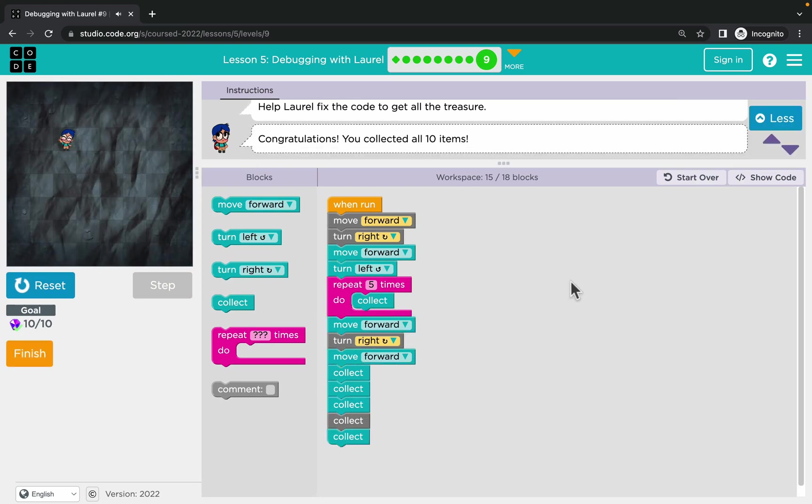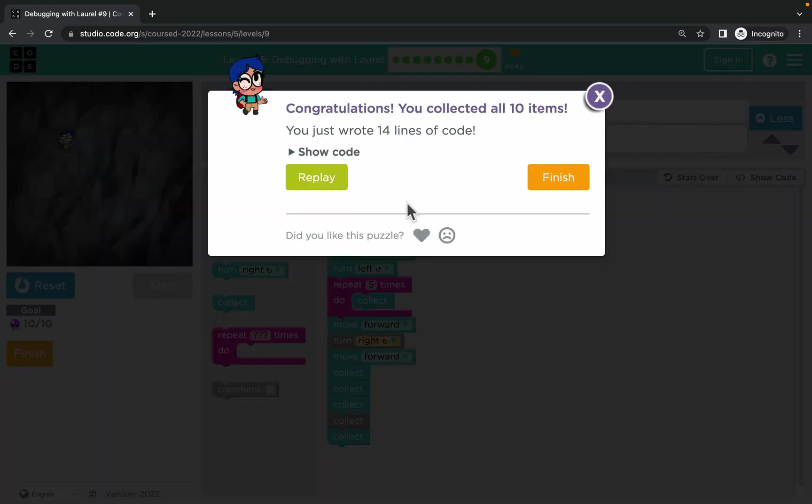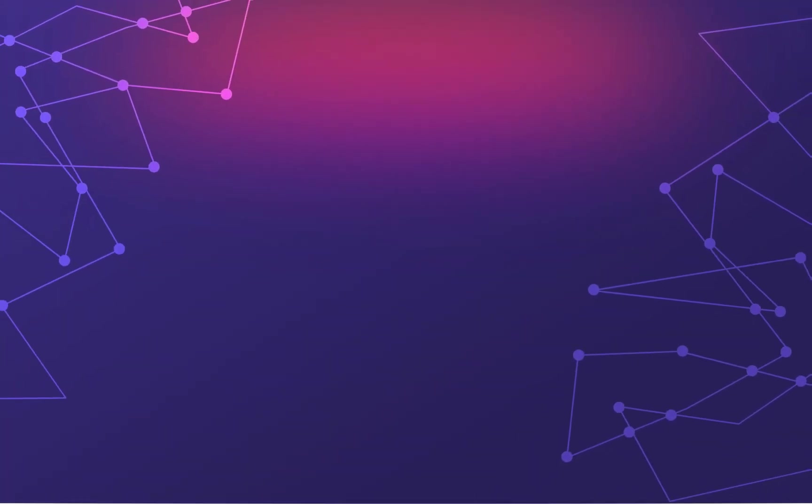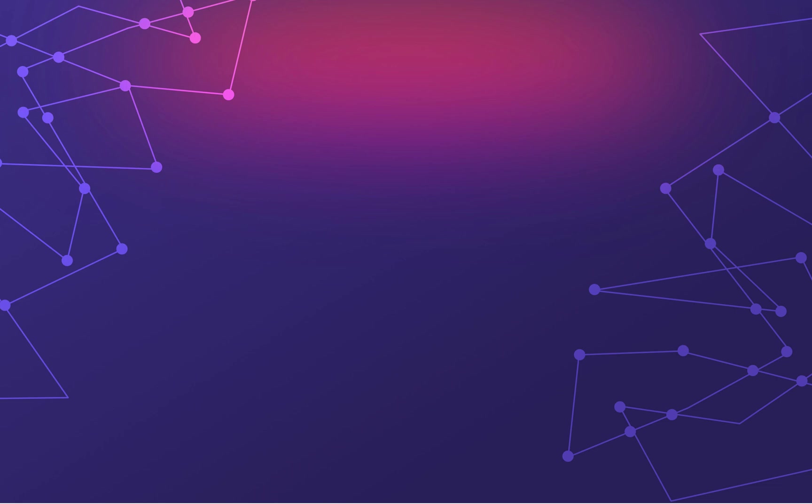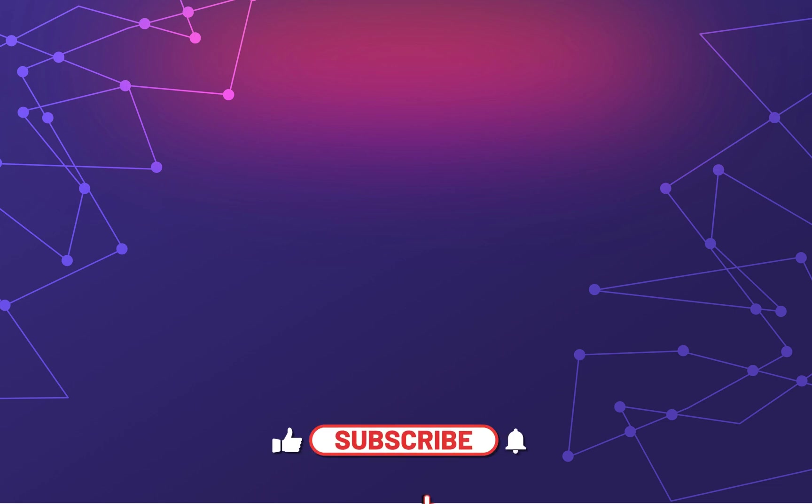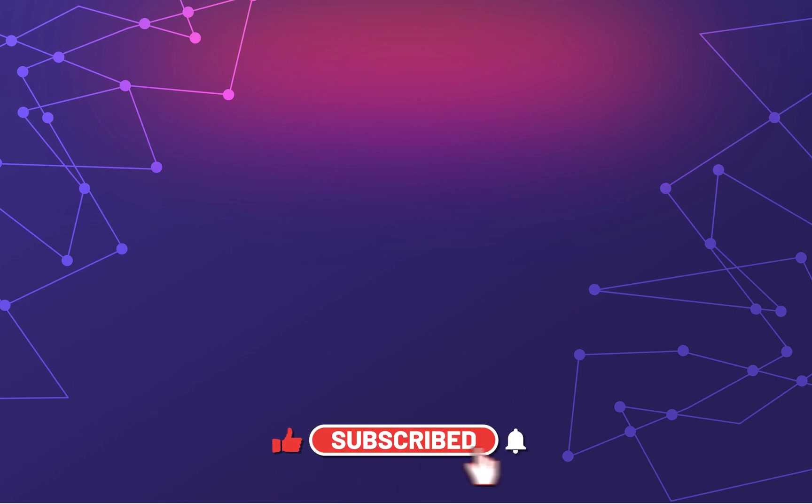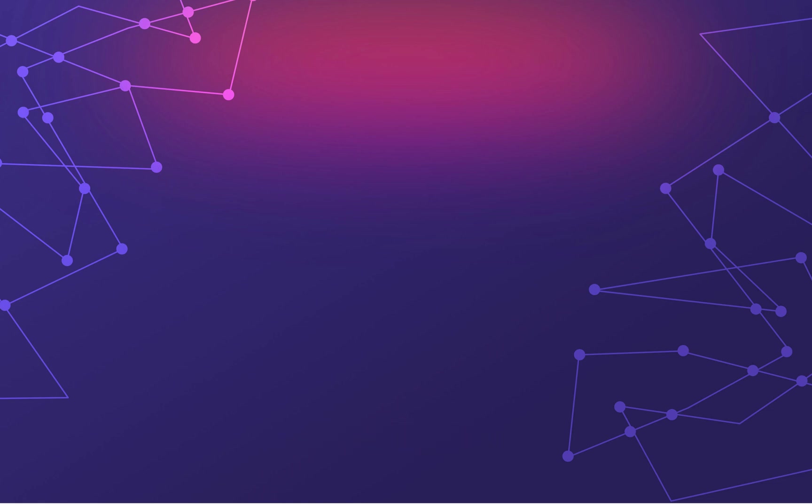All right, nicely done guys. This lesson was all about debugging. Well done with fixing the code. If this is your first time here, please consider subscribing to this YouTube channel for more content like this, and I will see you in the next tutorial. Bye!